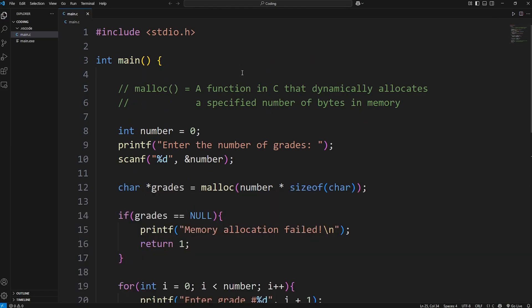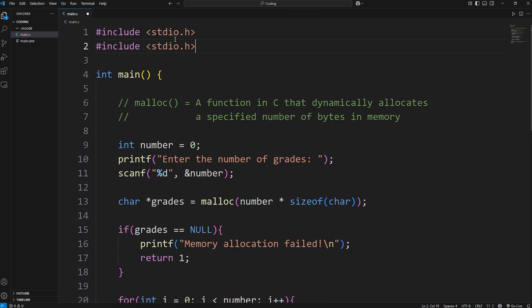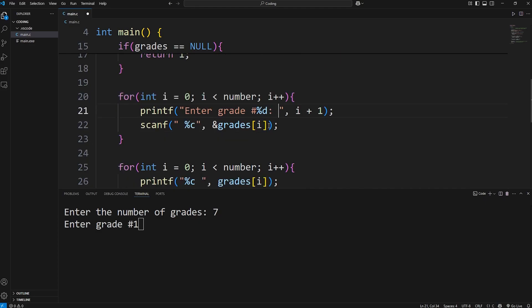Oh, one last thing. We need an import if we're using the malloc function. Standard library - stdlib.h. And I'm just going to add a colon then a space because I forgot to do that. Just so it looks better.